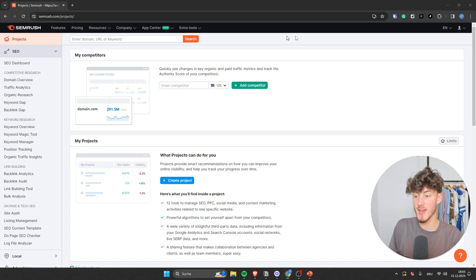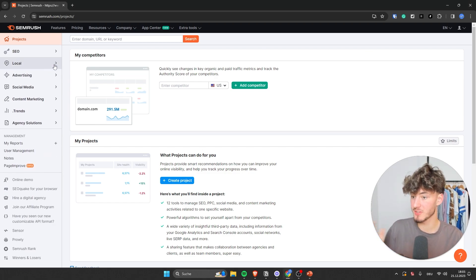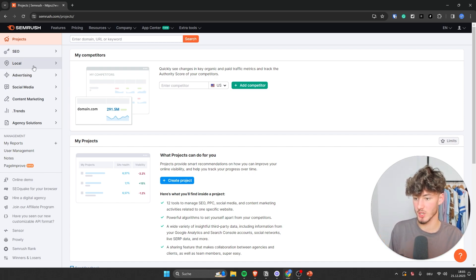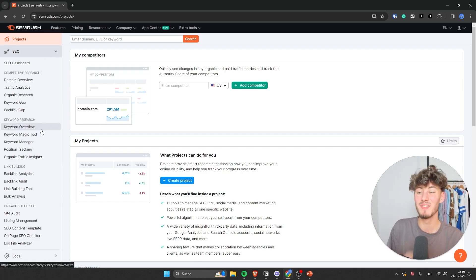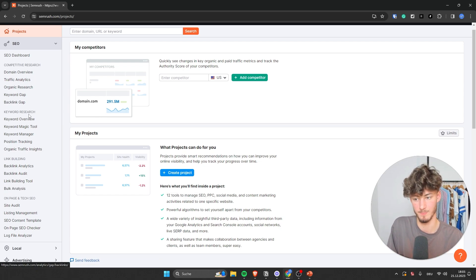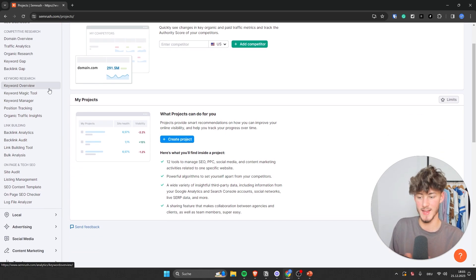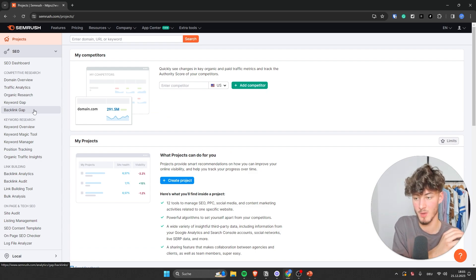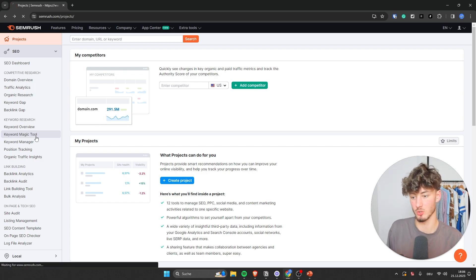This is how the SEMrush dashboard is going to look like. On the left you are going to have an overview of all the different features, subdivided into different folders. As for this video, we are mainly going to focus on the SEO part, as this is usually going to be the thing you use the most. Under keyword research, you are going to have all sorts of different tools. We're only going to cover the important ones, so let's get started with the Keyword Magic Tool.